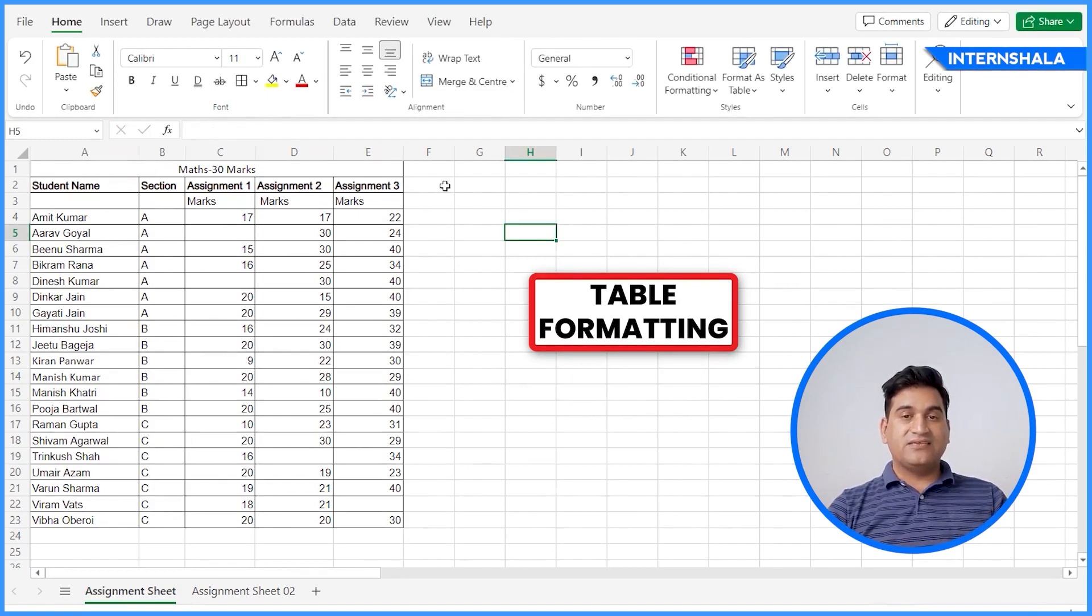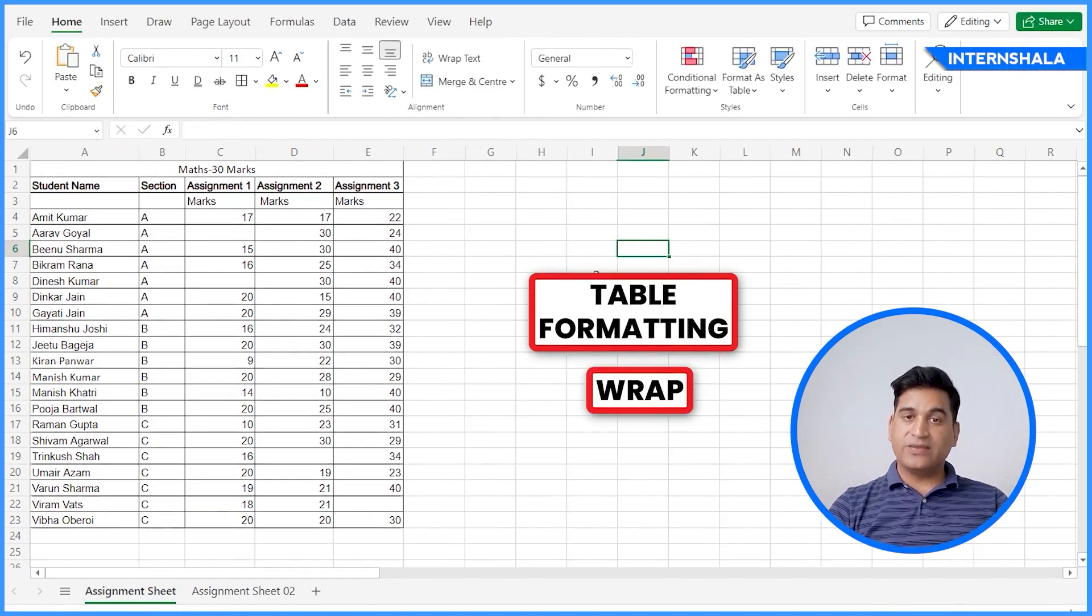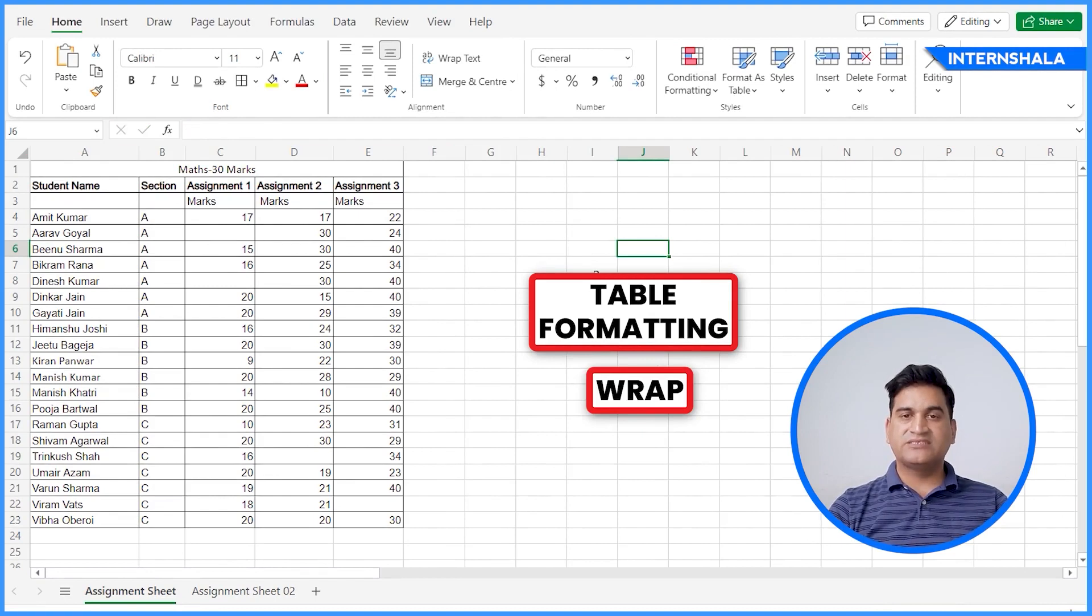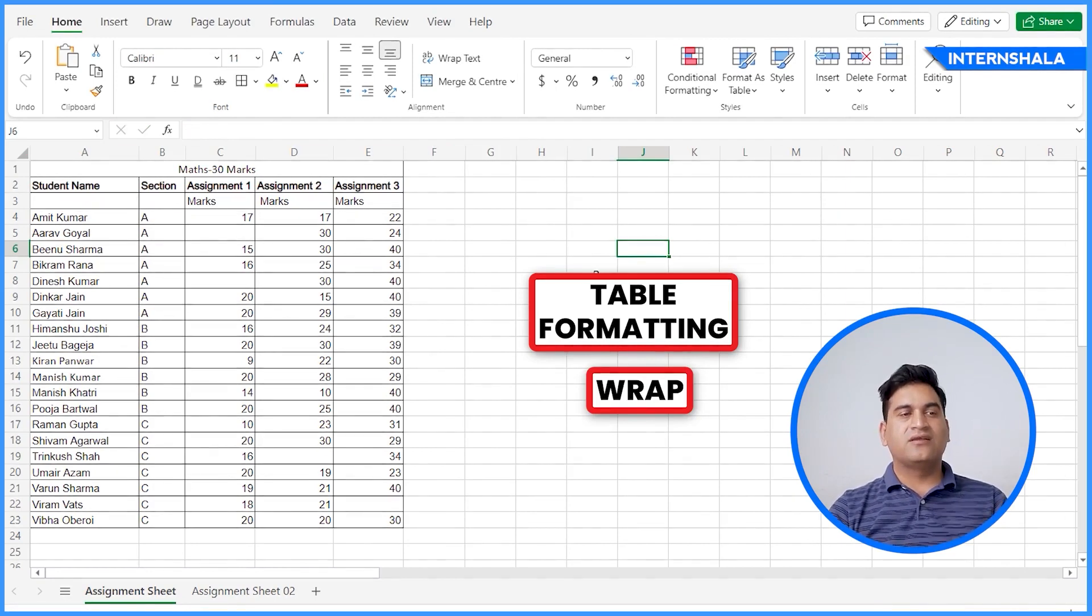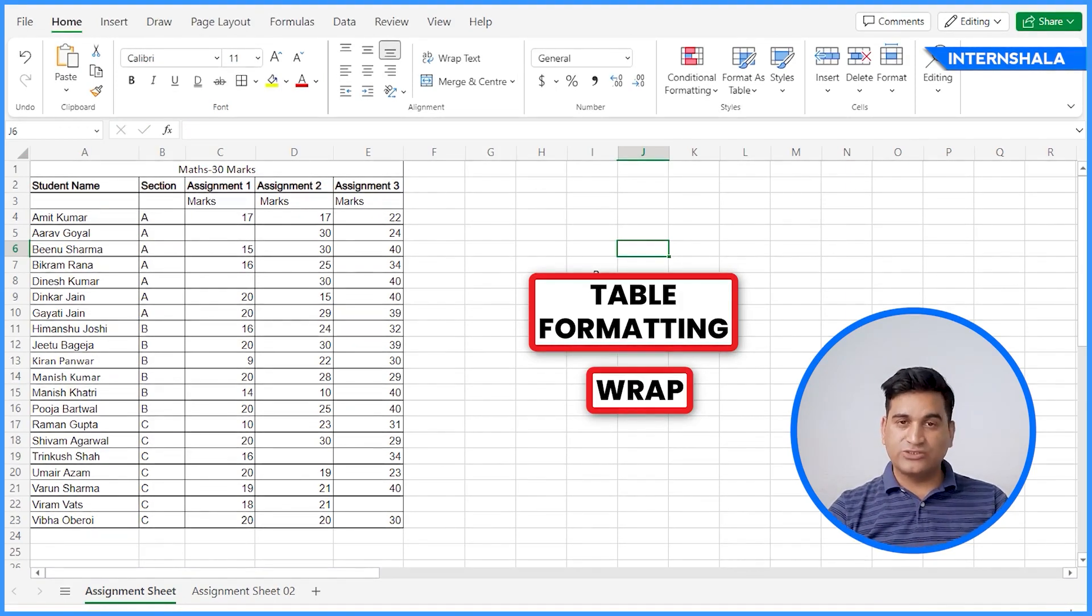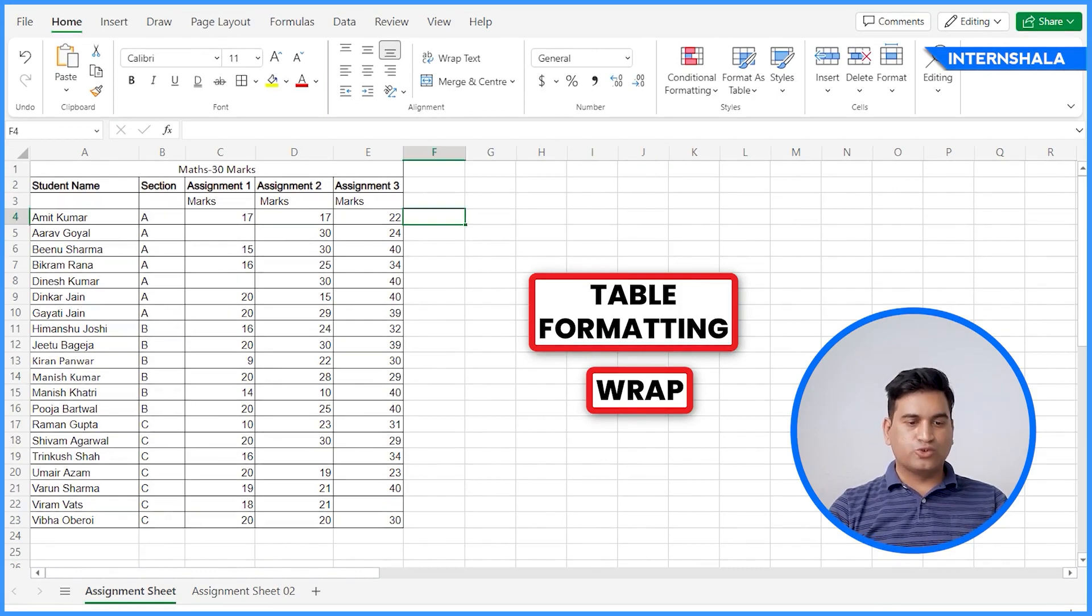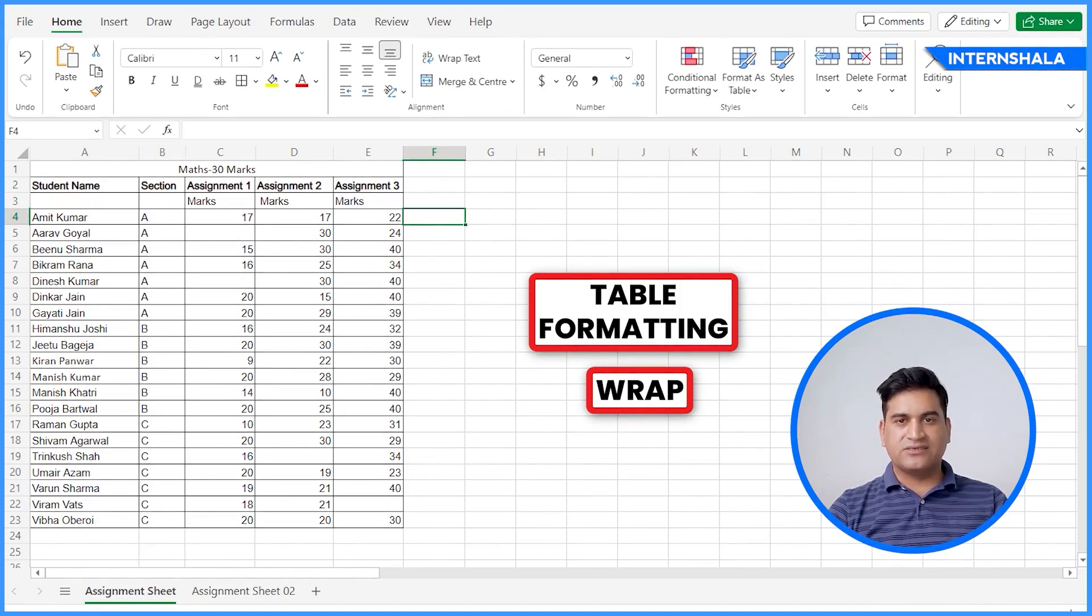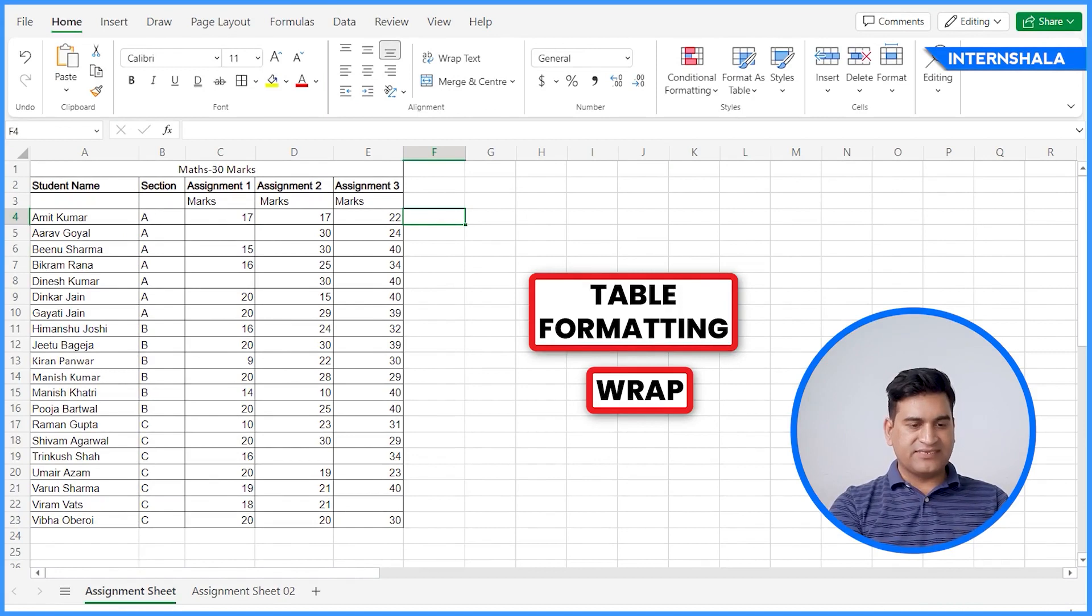This is simple but very important. Next, we have the Wrap Text. What happens sometimes is when we write inside a cell, the content is too much and it doesn't fit inside a cell. So we can wrap the text under that cell.